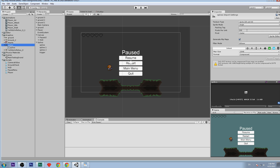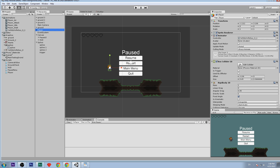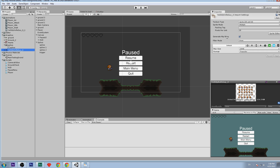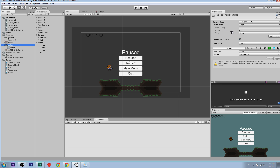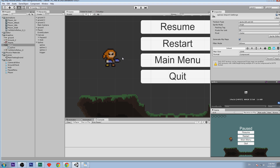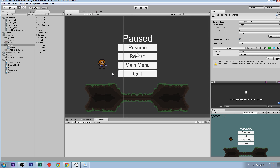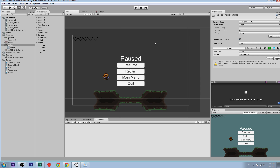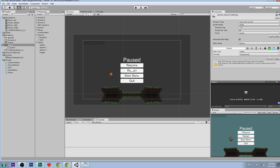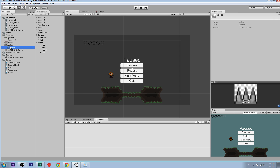Now we are going to set up the sprite for our spikes. The pixels per unit is going to be the same as our knife guy, which is 18. The reason is that if it were different, the individual pixel size wouldn't match and it would look weird. So set pixels per unit to 18, sprite mode to single since it's just one image, filter mode to point, format to true color, and click apply.